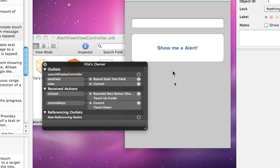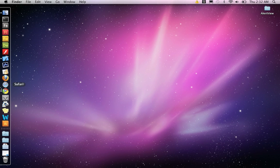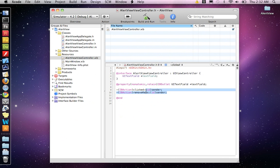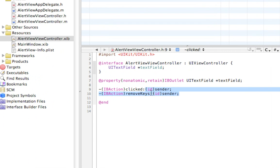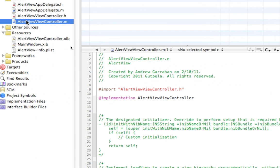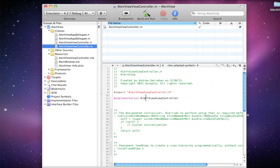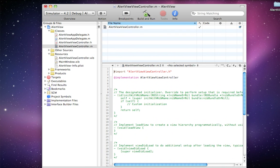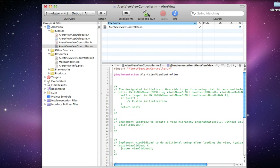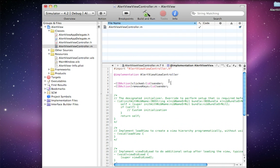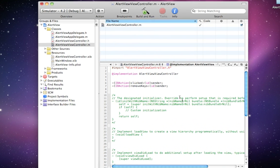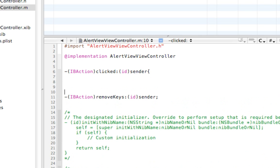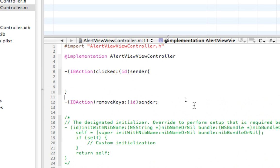Quit, save, and quit out of interface builder. Go back into Xcode. Now we have to write these two functions. Go ahead and copy these two actions. Go to the .m file. And you can paste them right under implementation.